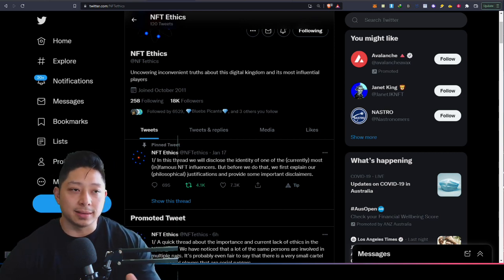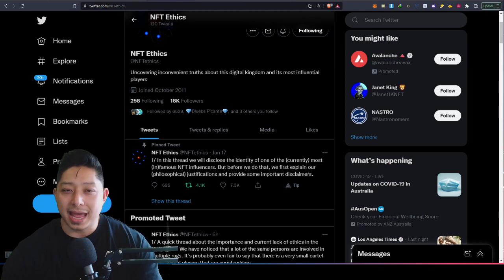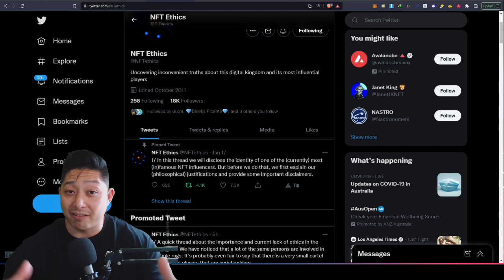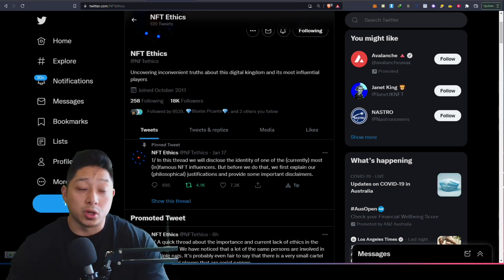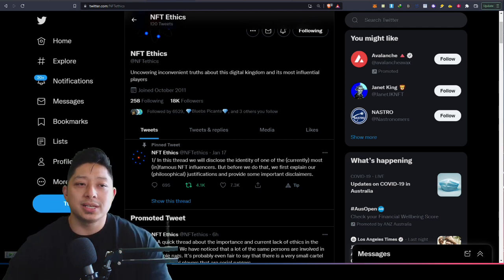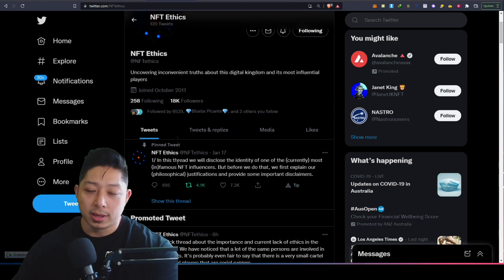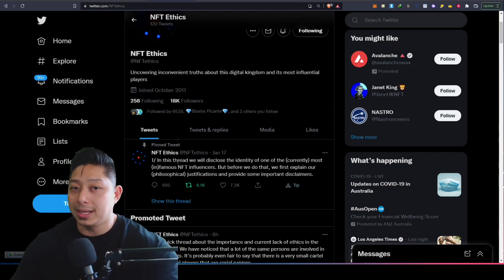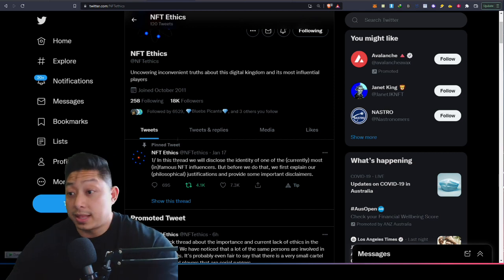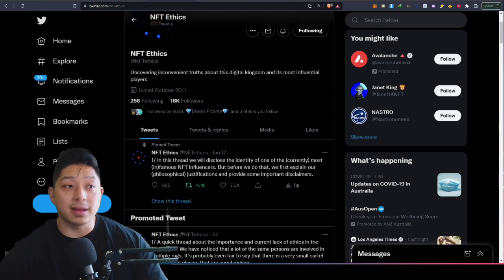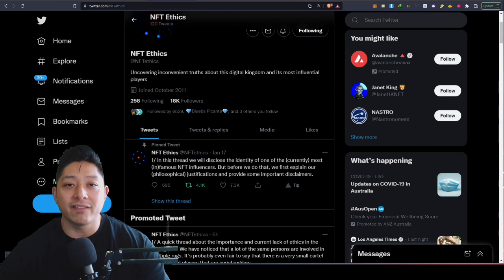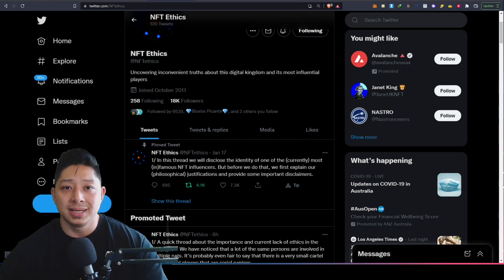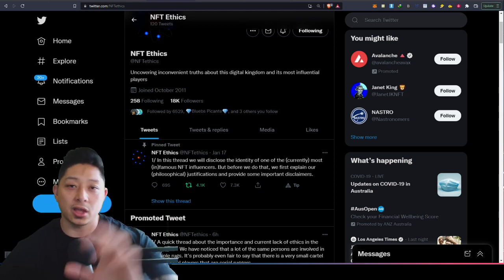That also brings us to another question: Do developers want organic growth of their communities, genuine members within the community that have shared values to the goals of that community, or do they just want to mint out and be done with it? Because if you mint out and you're done with it, the only people that win in that scenario are developers. They mint out and they're holding a bag of like 500 ETH, a couple hundred thousand depending on the price. They're probably holding millions of dollars in ETH and they're the only winners.